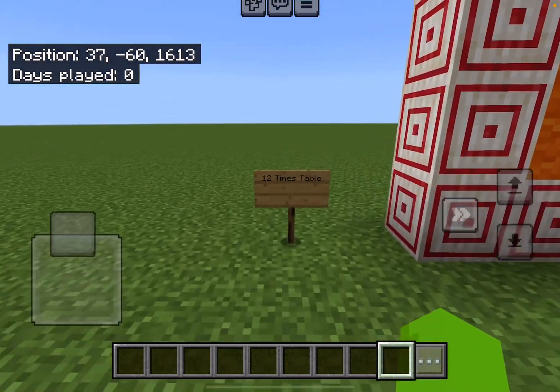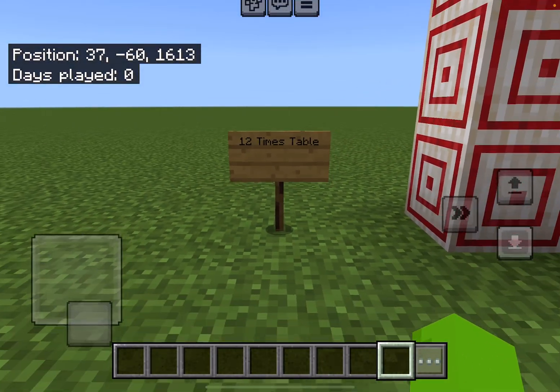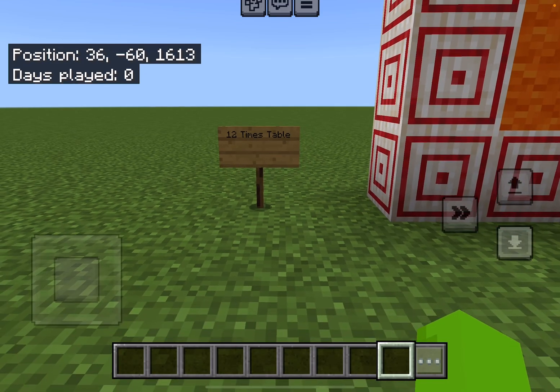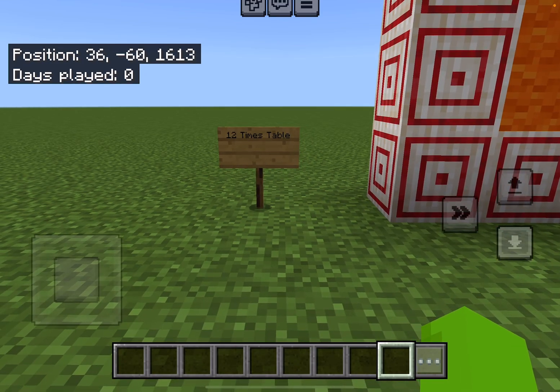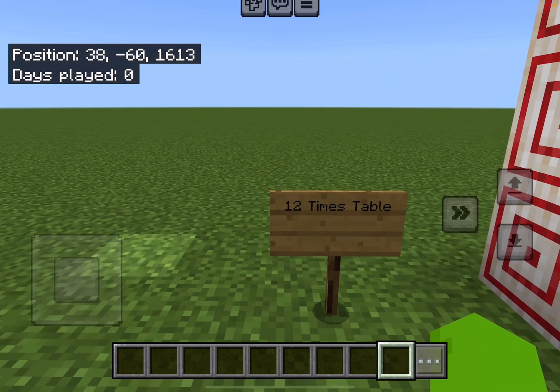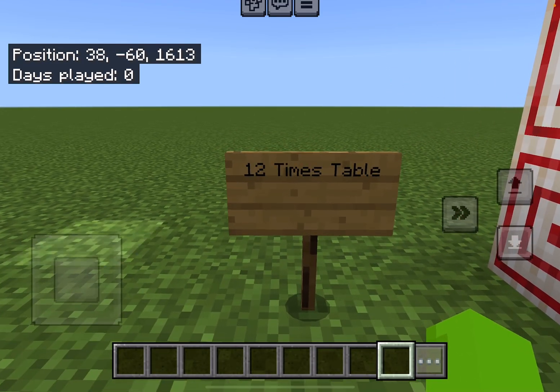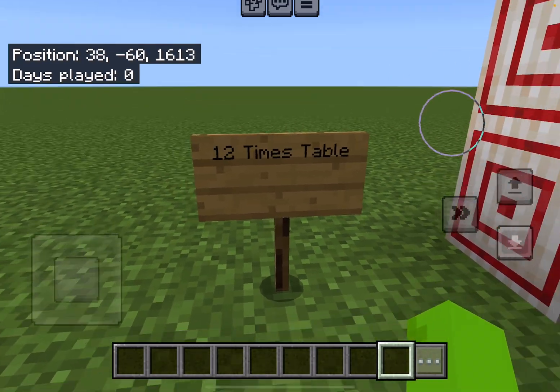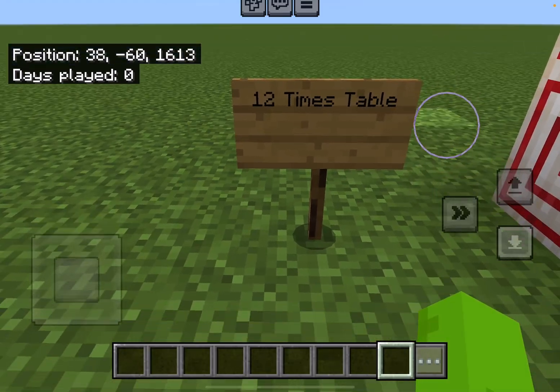Hello everybody, we are back with the new learning series. Today we are going to be learning the 12 times table. All right, let's get started.